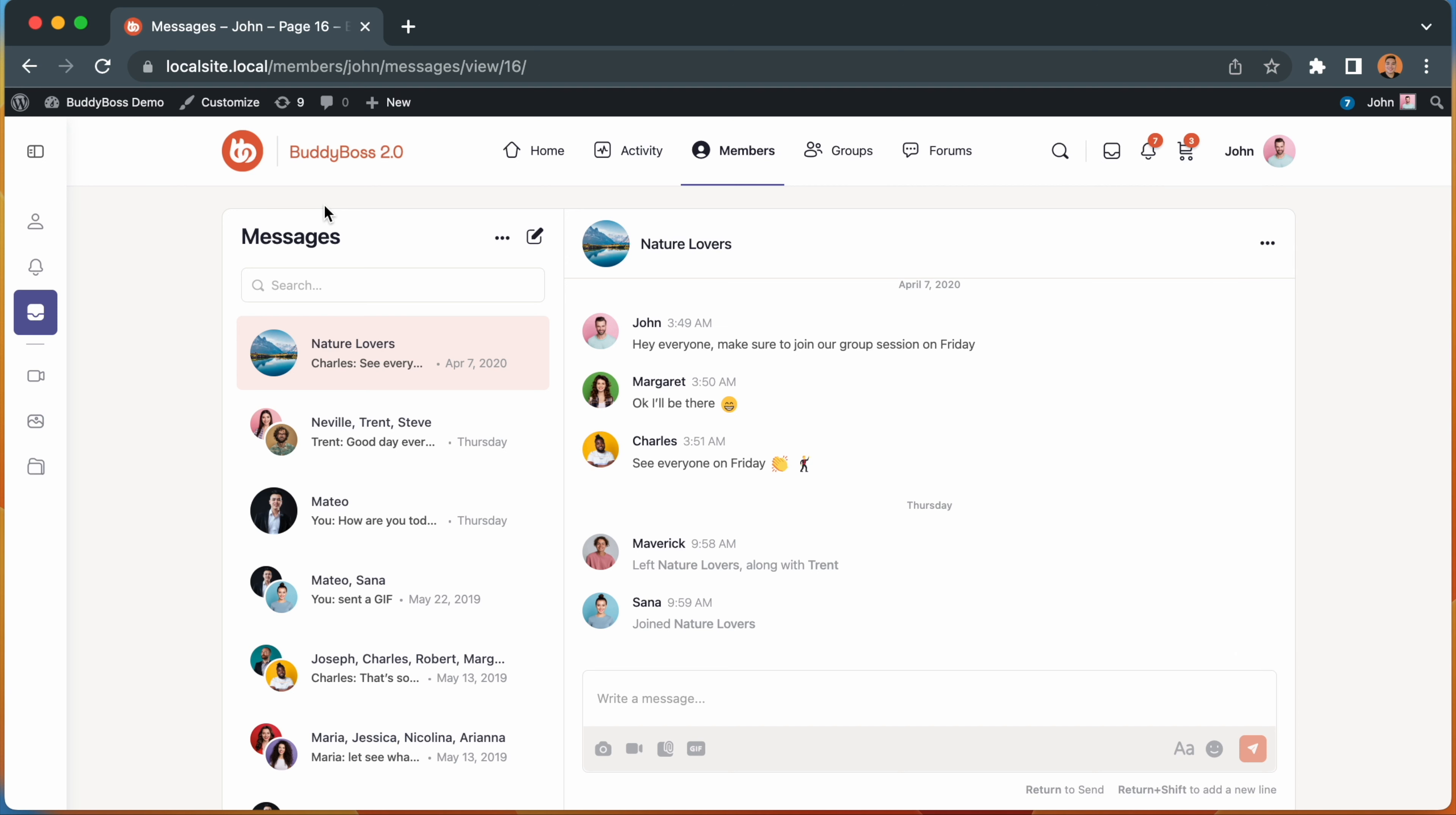We hope you like all the changes from this large private messaging update. The changes here help to improve the experience while also laying the groundwork for the upcoming release of live messaging.